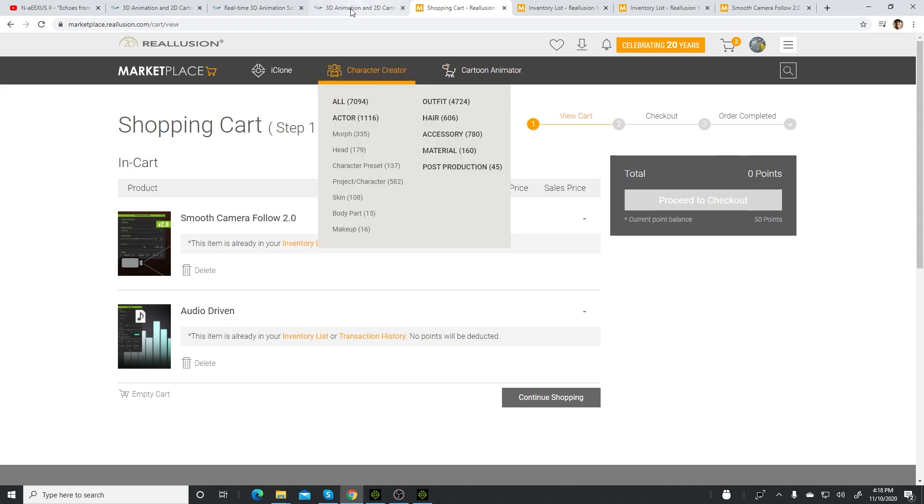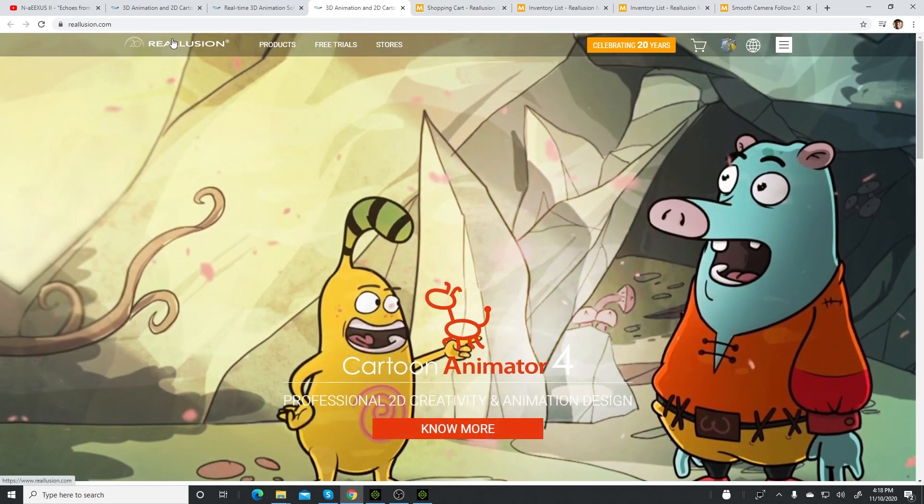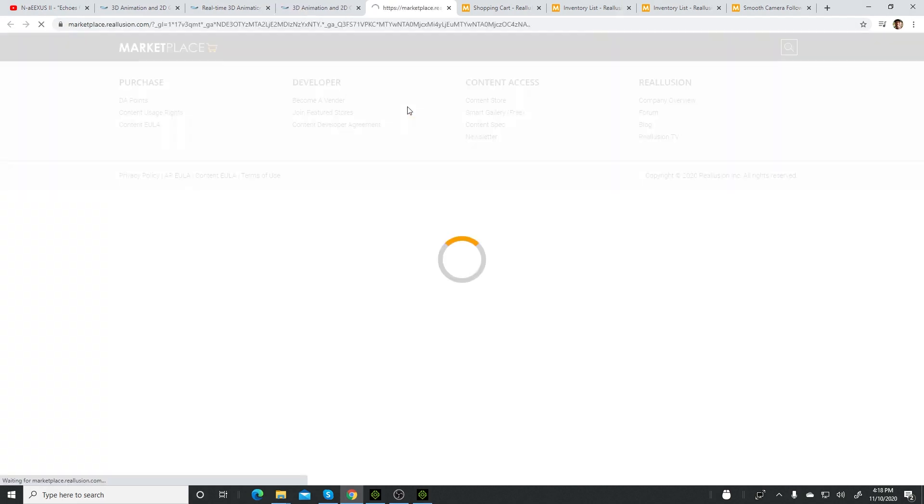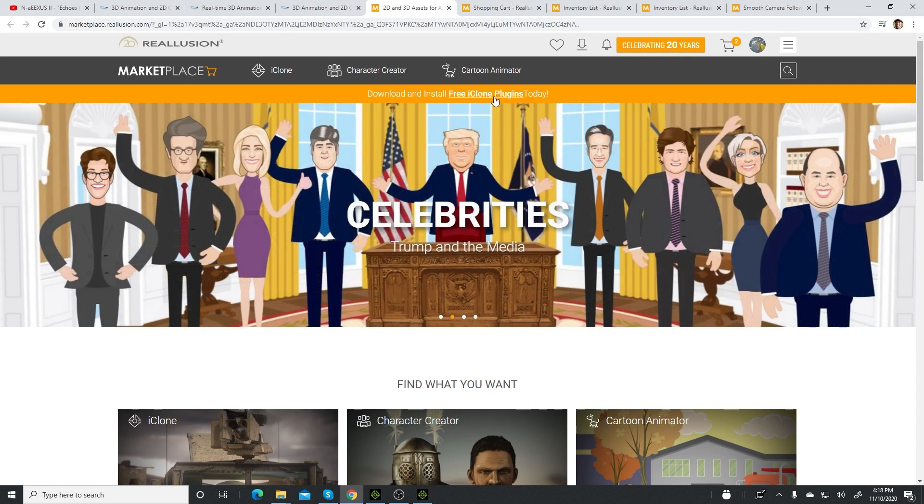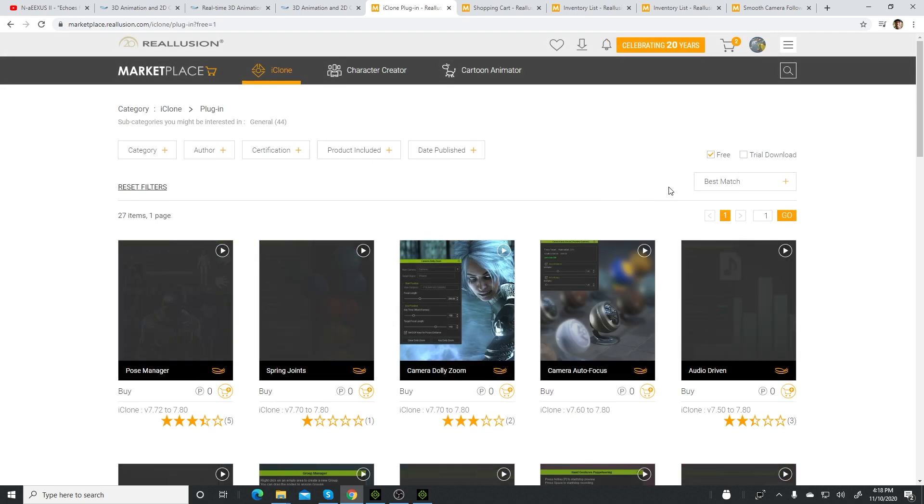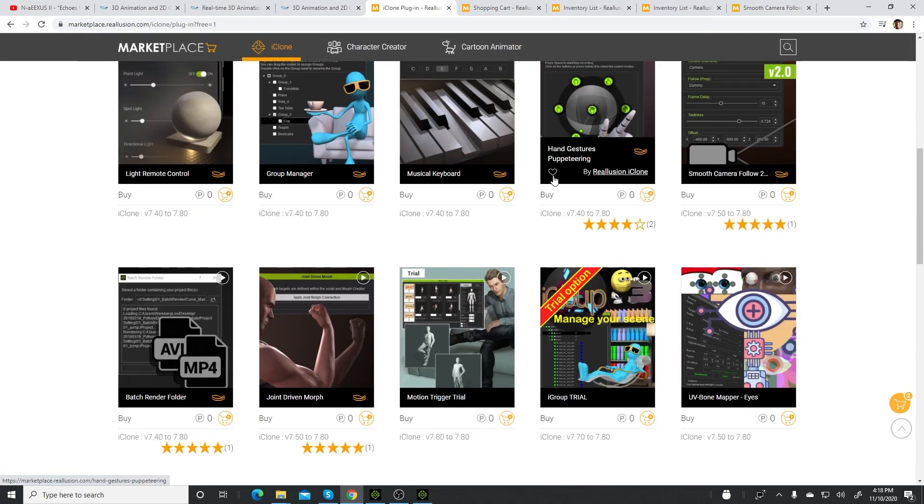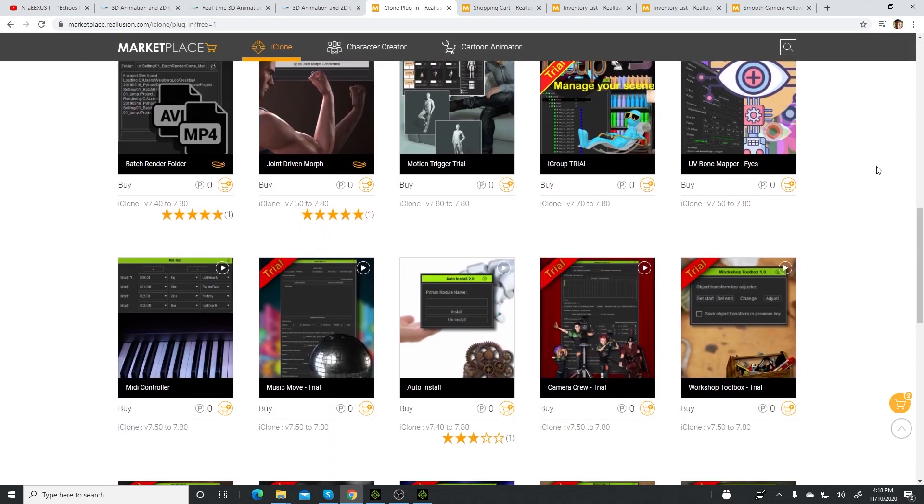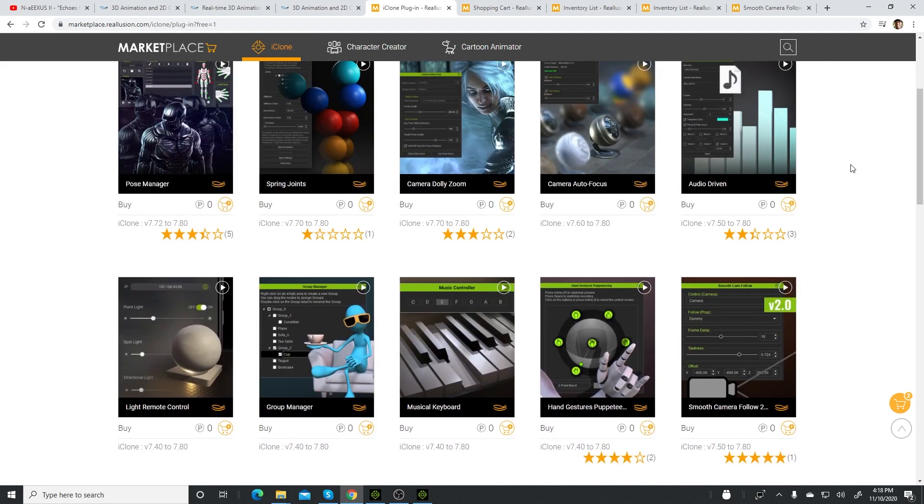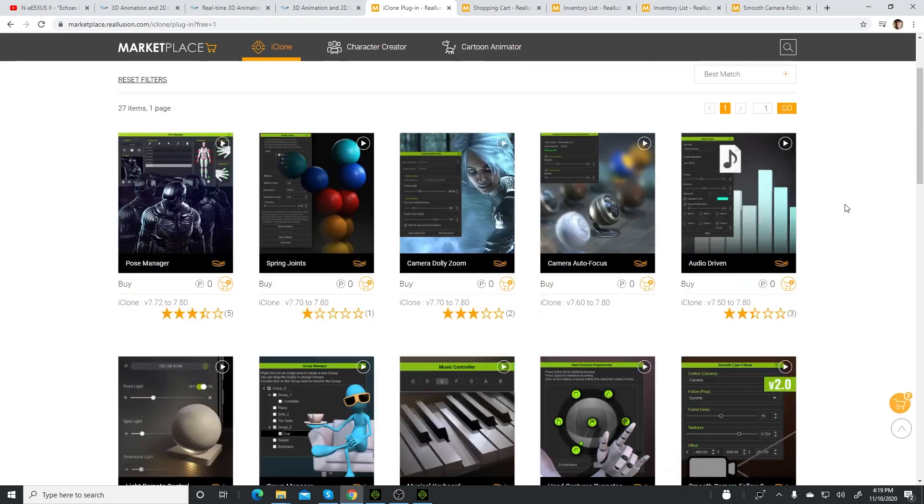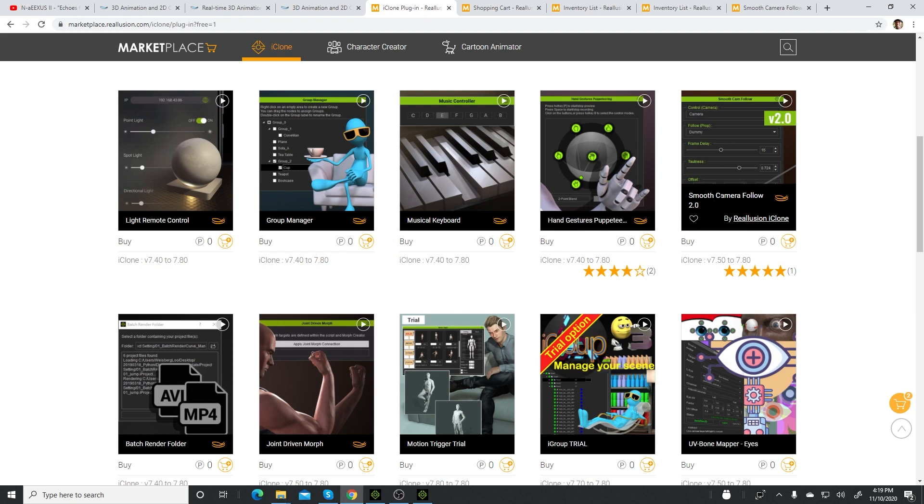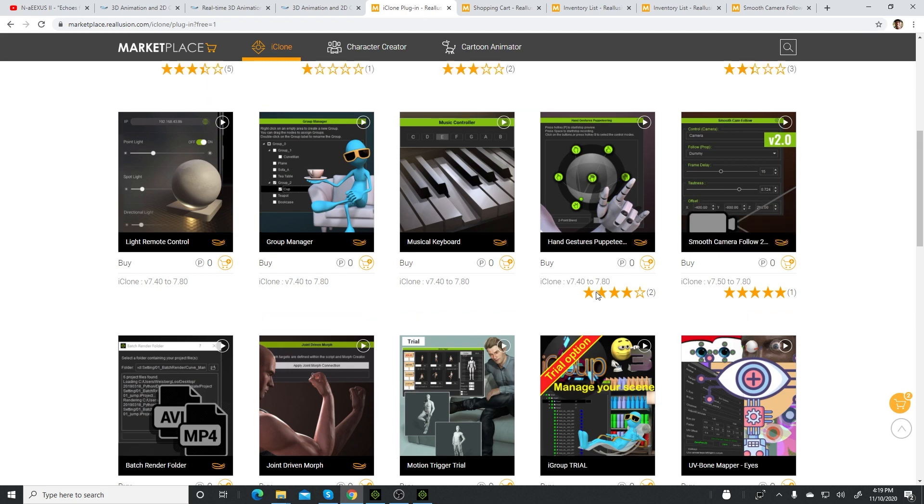I'm just going to recap: you find it on the Reallusion website. You go to store, marketplace, and then up at the top you can search for it. Or for now they are promoting the plugins, so you click on that, and it will bring you to this whole list of plugins that are really cool. Please take advantage of these plugins. The one that I would recommend you start with is smooth camera follow because it's updated, so it installs much more smoothly than other plugins. Try this one first, and then when you get comfortable, you can try all the other ones.